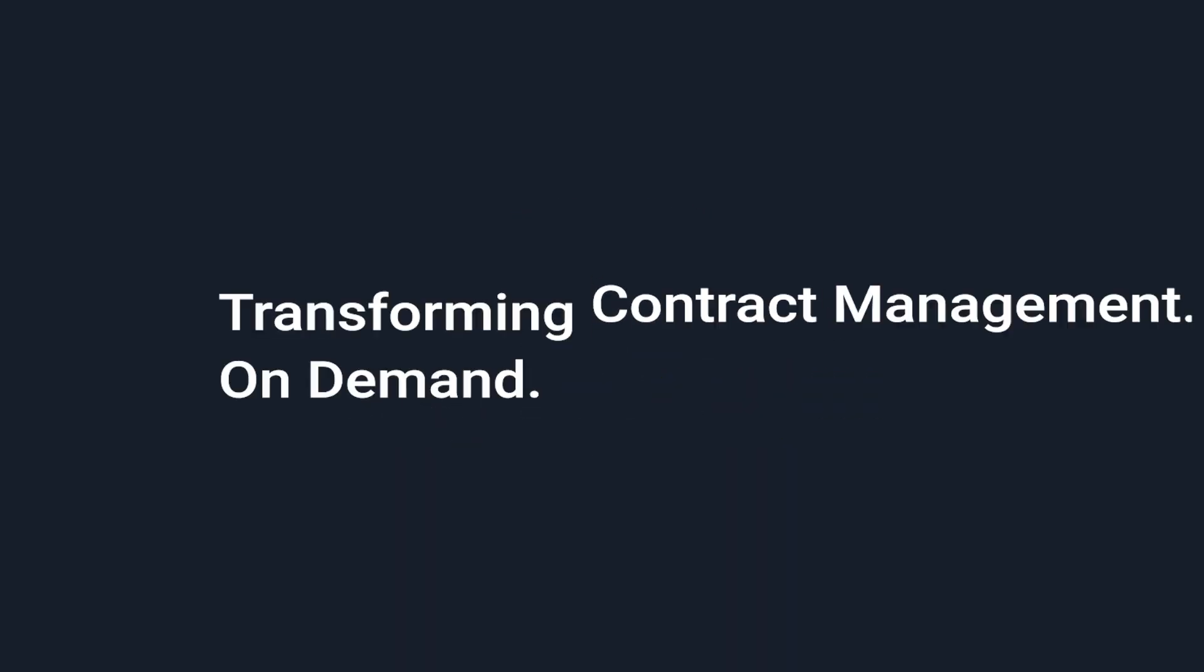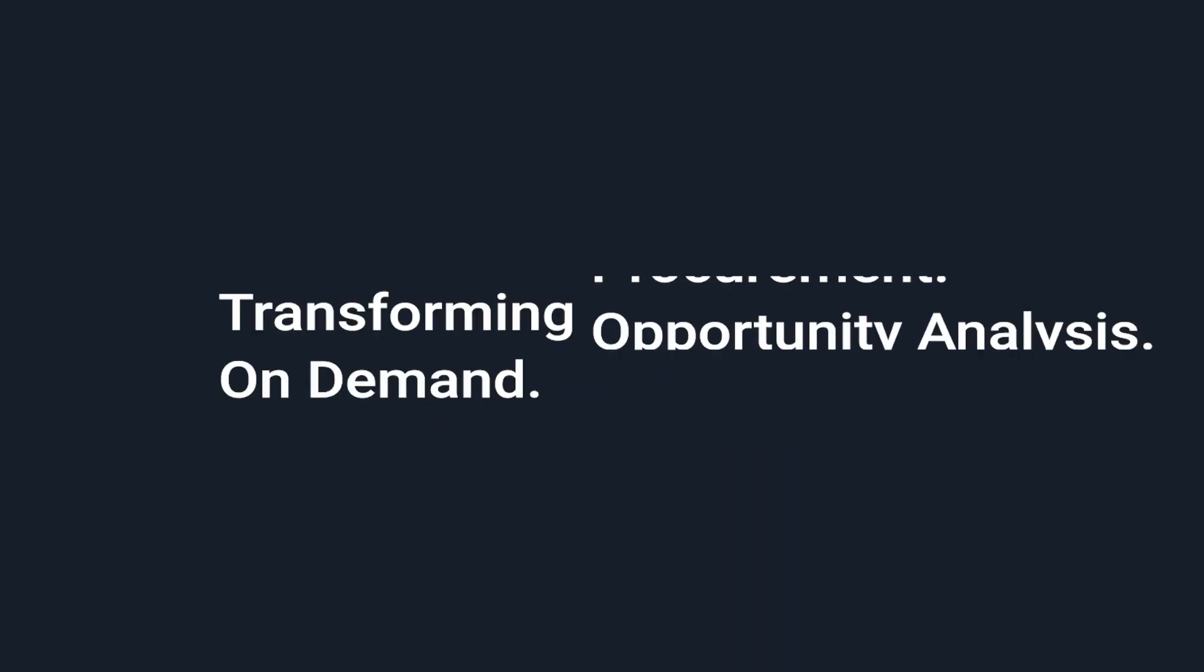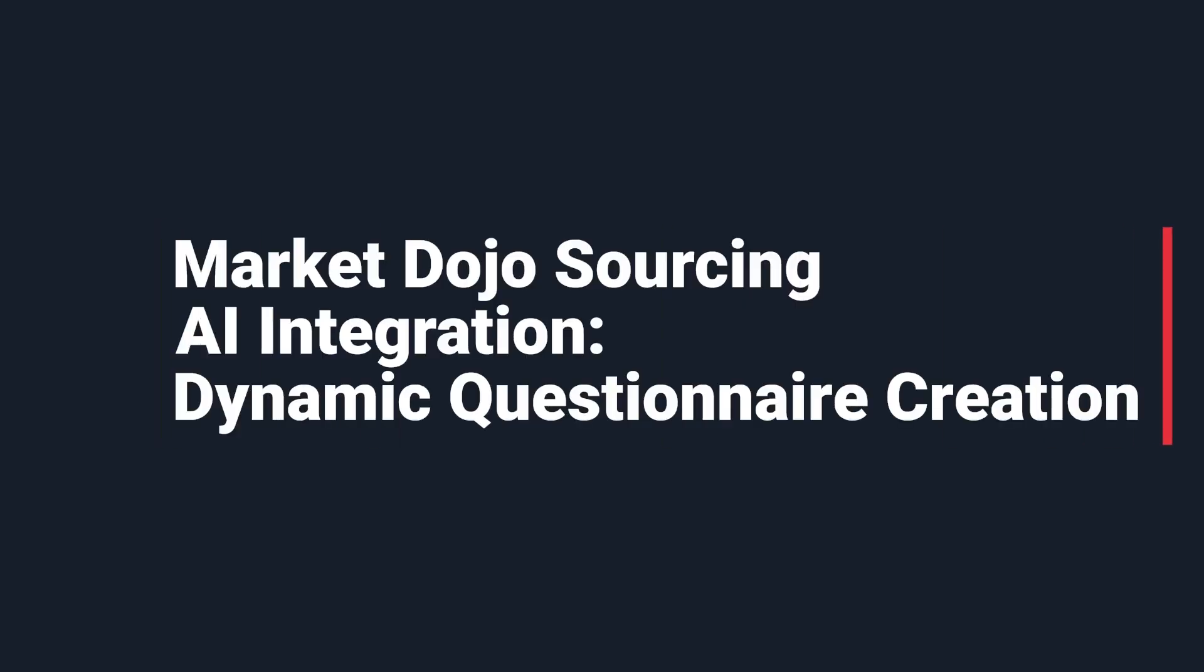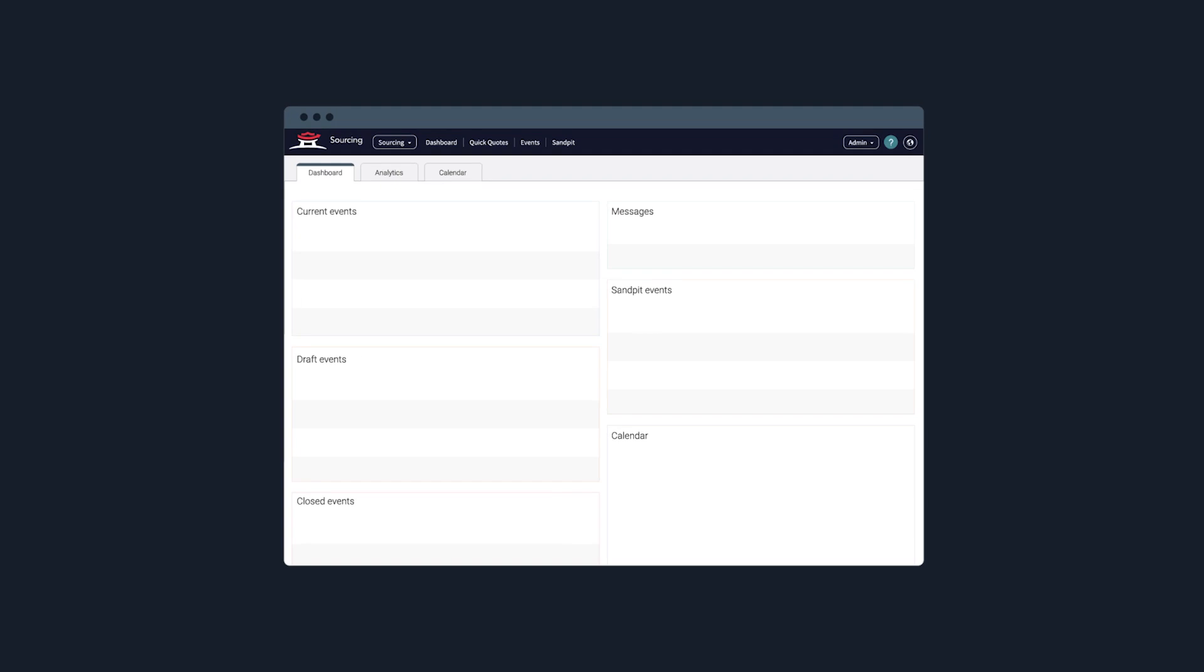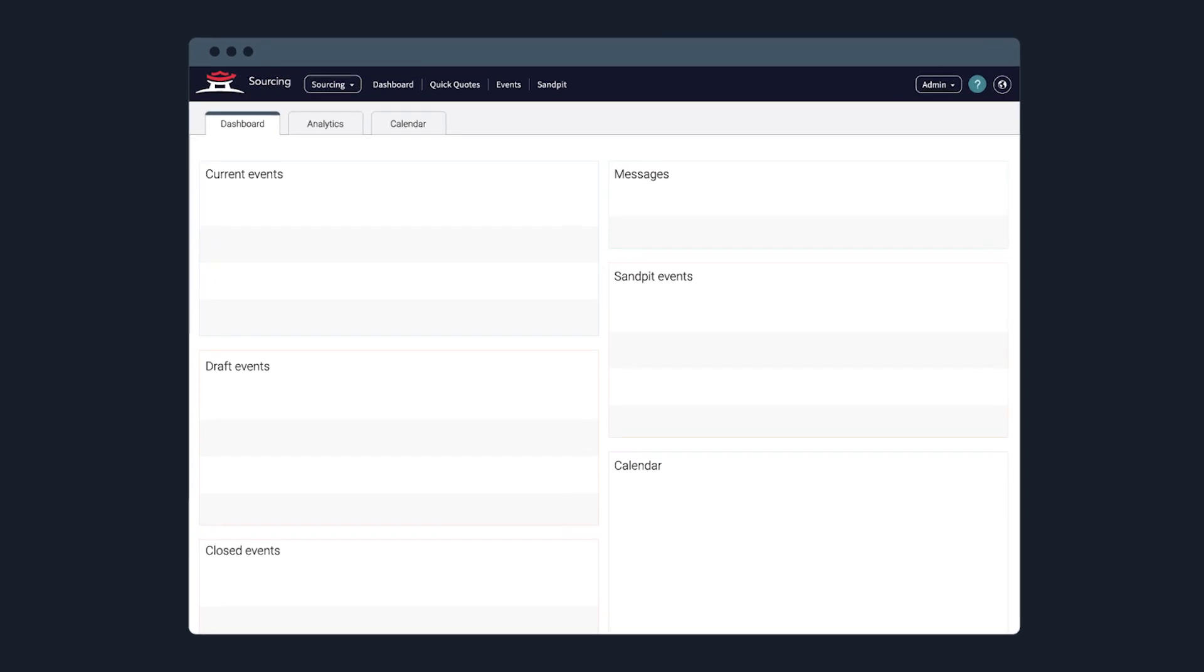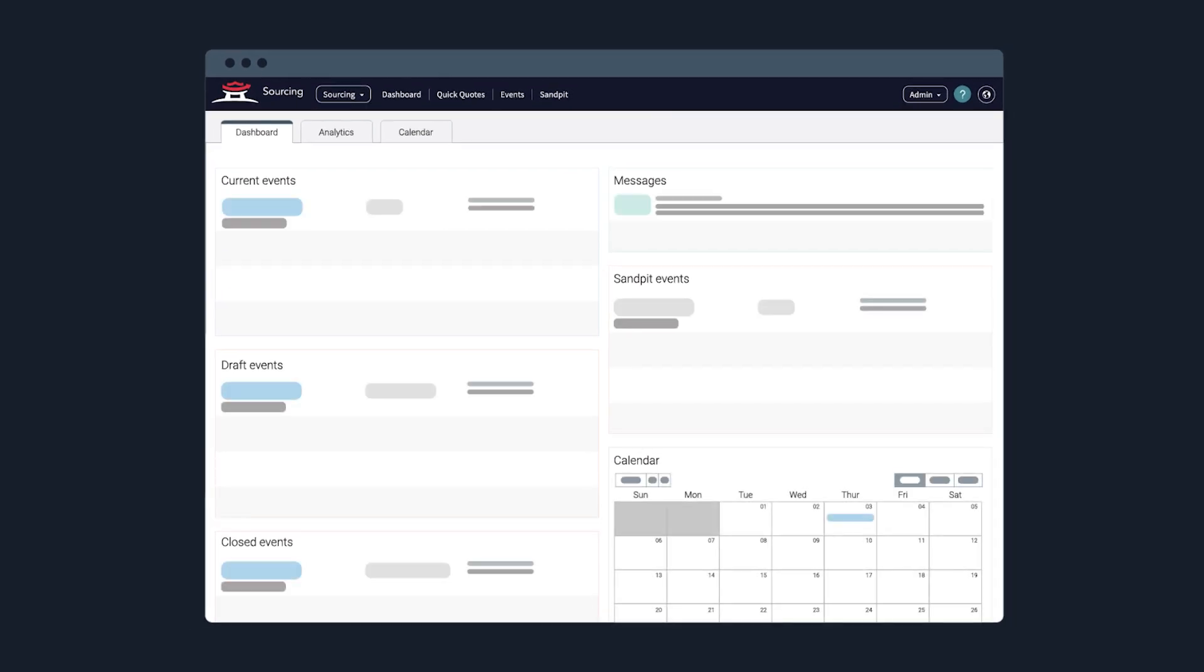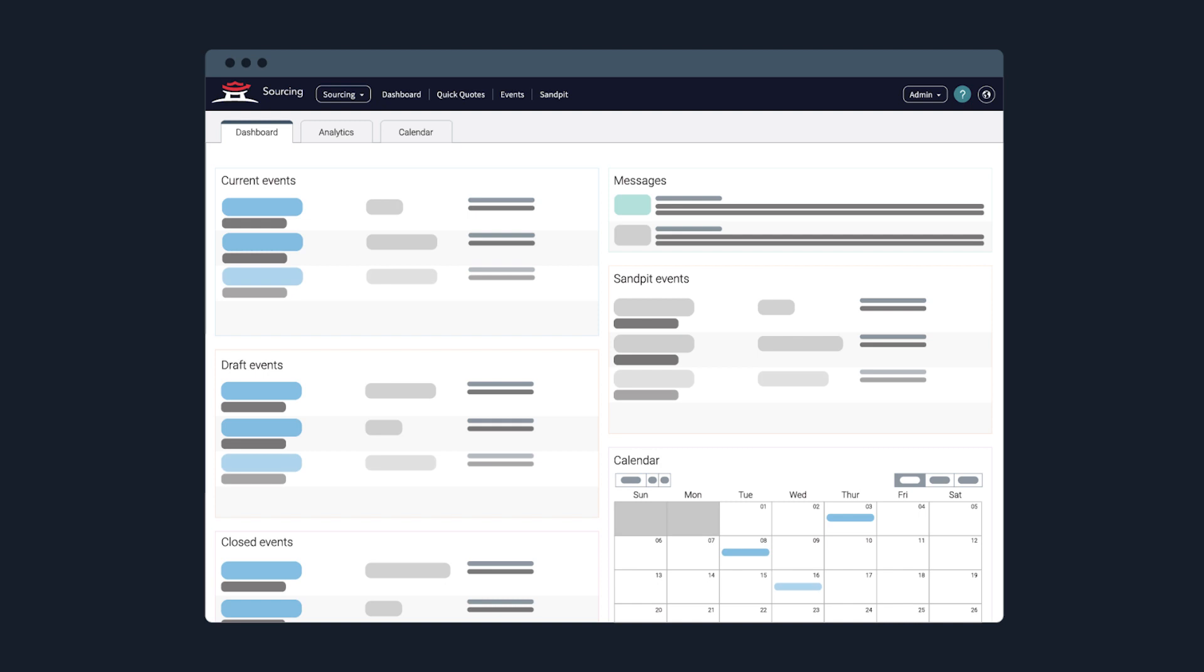Looking to expedite your tender process? Introducing MarketDojo Sourcing's AI integration for hassle-free question creation, designed to eliminate the manual effort of formulating tender questionnaires.